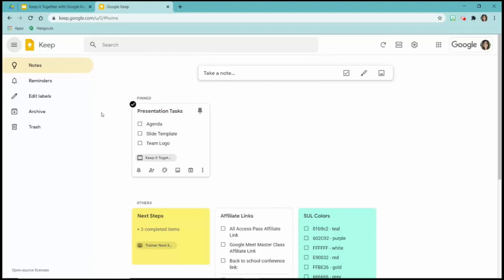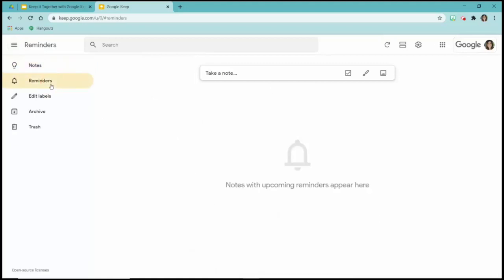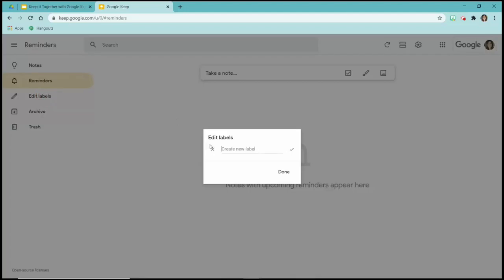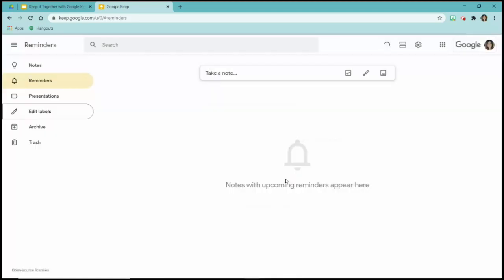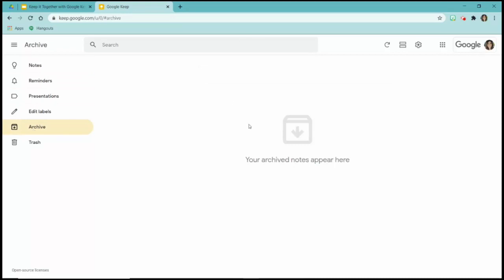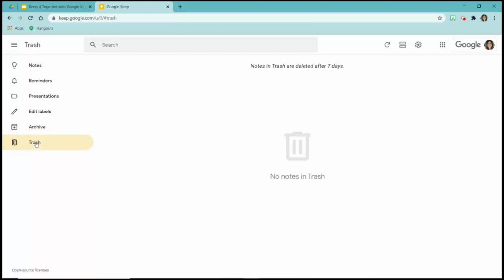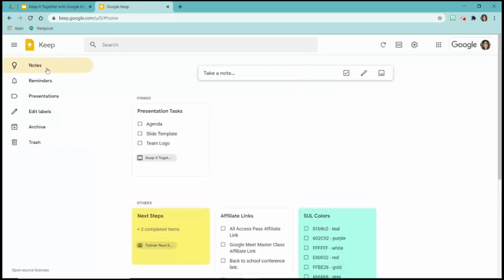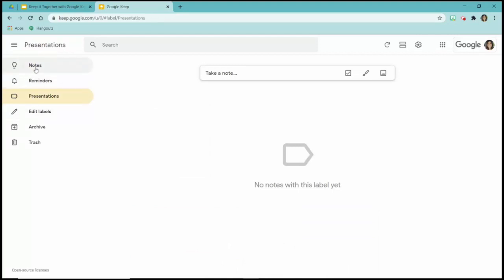The Notes section shows everything I have here. If I have any reminders set up they'll show up under Reminders. If I have labels they show up under Labels — I can create a label and they'll appear on the left. Archive shows anything I've archived, and I can always unarchive items to use them again. Anything that has been trashed will show up under Trash, and notes in the trash will be deleted after seven days.